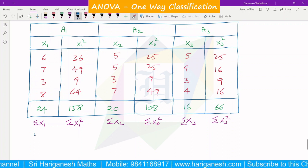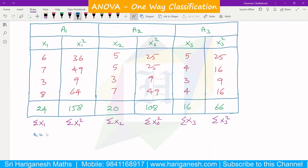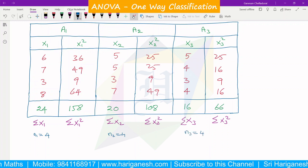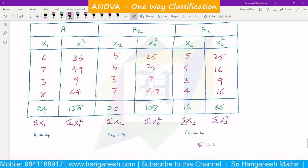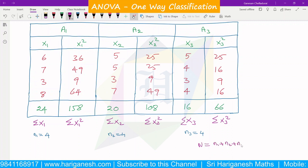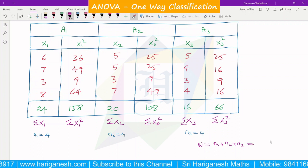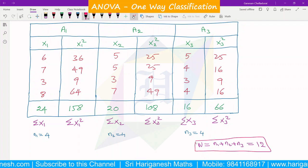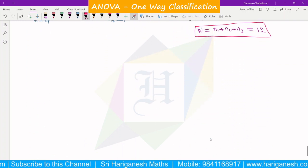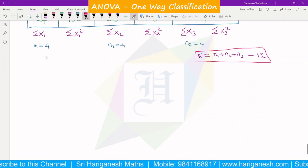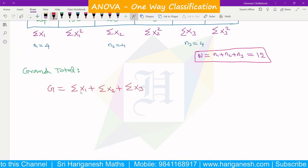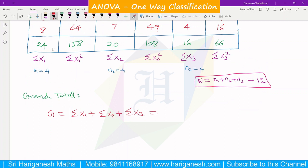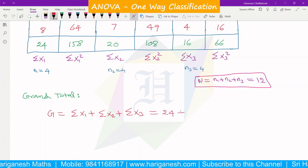Correspondingly, the n values: n1 = 4, n2 = 4, n3 = 4. Therefore, capital N = n1 + n2 + n3 = 4 + 4 + 4 = 12. Now we will calculate the grand total. Grand total G = σx1 + σx2 + σx3 = 24 + 20 + 16.